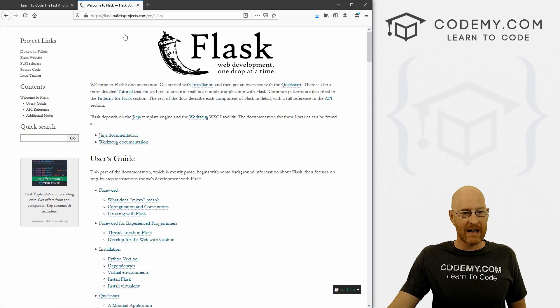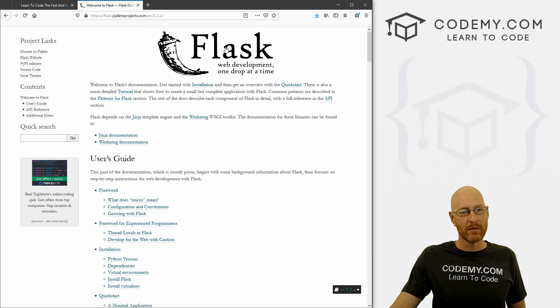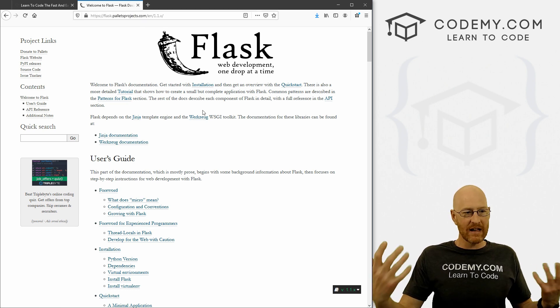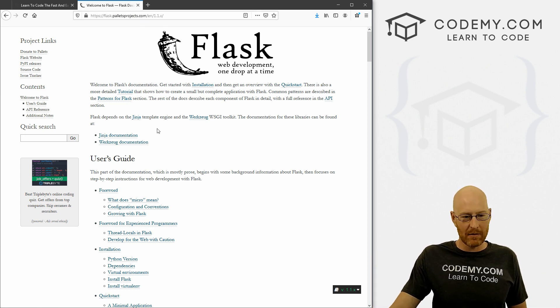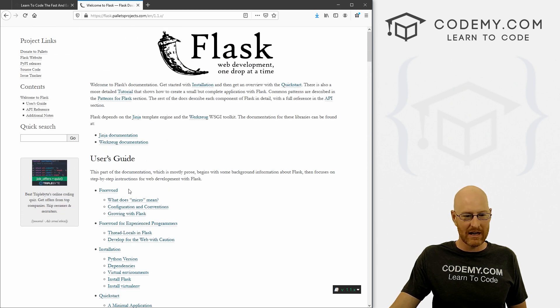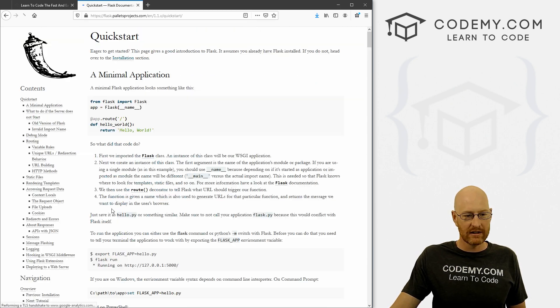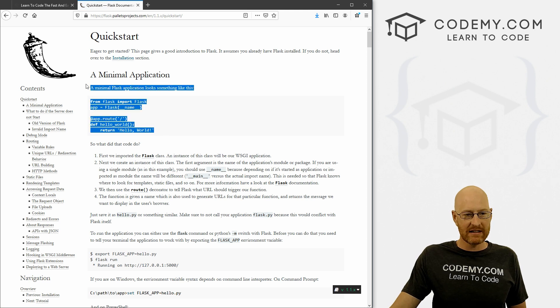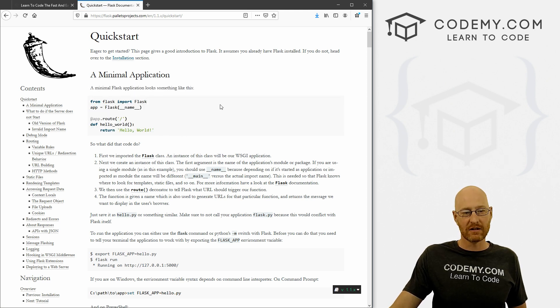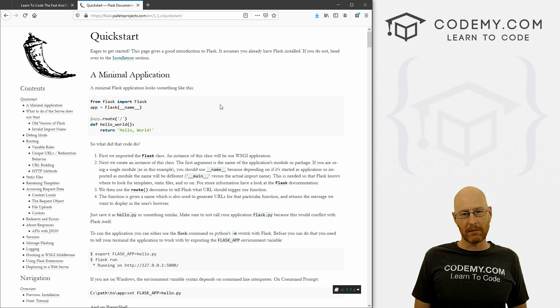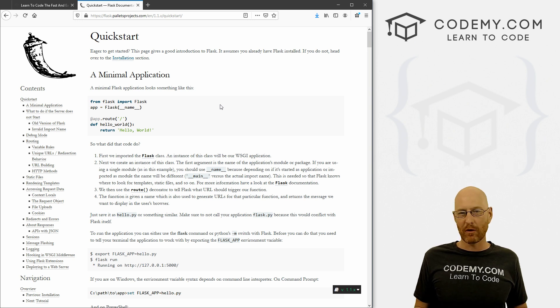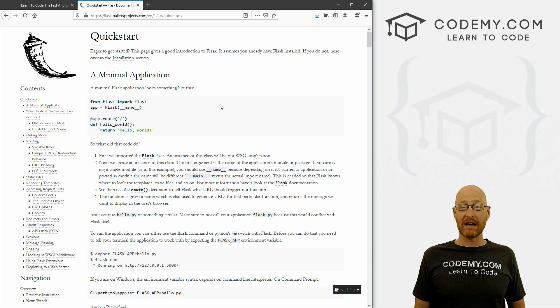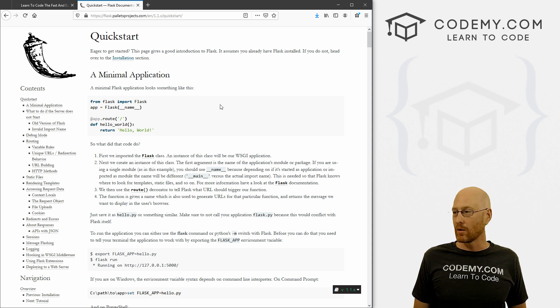So let's head over to the Flask website real quick. It's just flask.palletsprojects.com. You can Google it. And this is the Flask website, there's not much to it, very basic website. But if you come down to the quick start guide, you can see basically this is all you really need to get started with Flask. So we're going to walk through a basic application, we're going to build a website with three or four pages just to show you how to get a very basic static website running quickly.